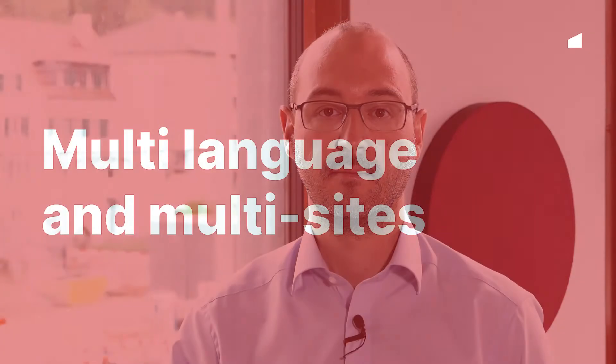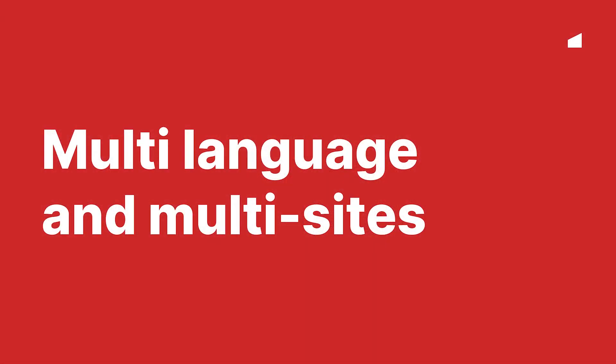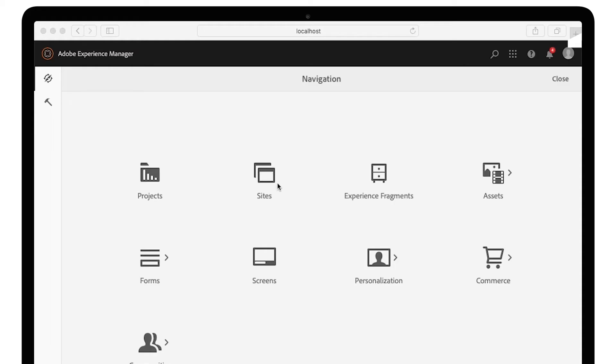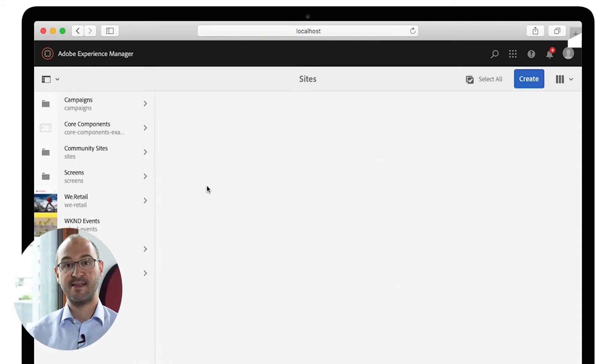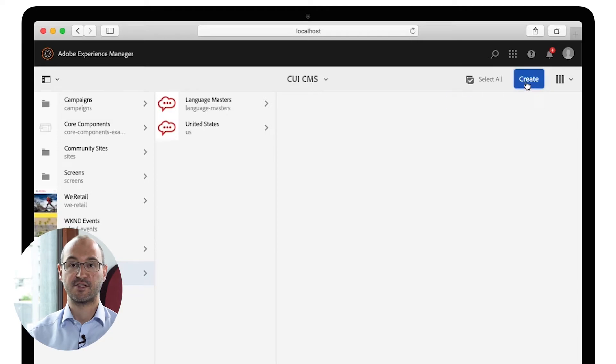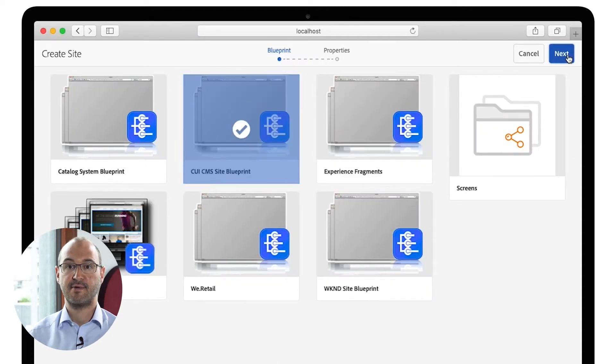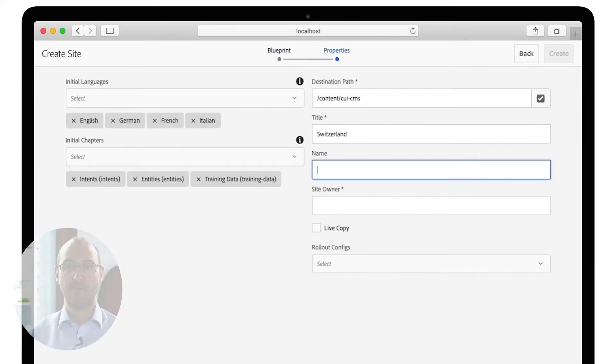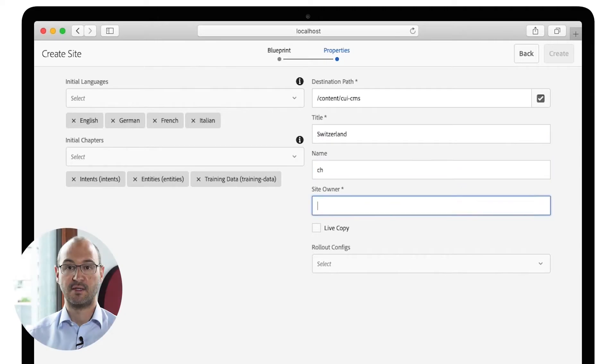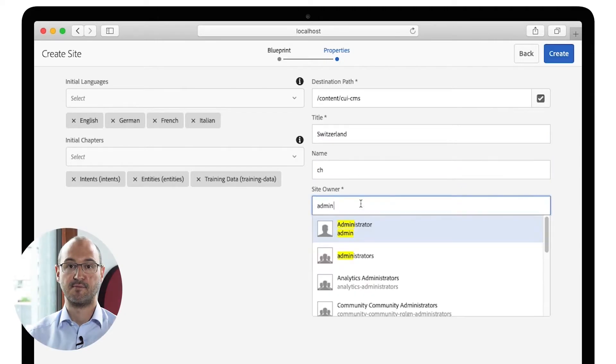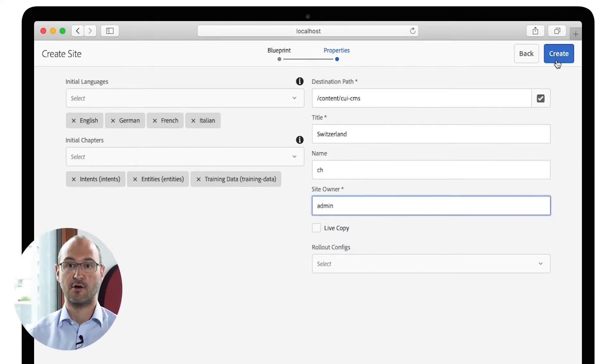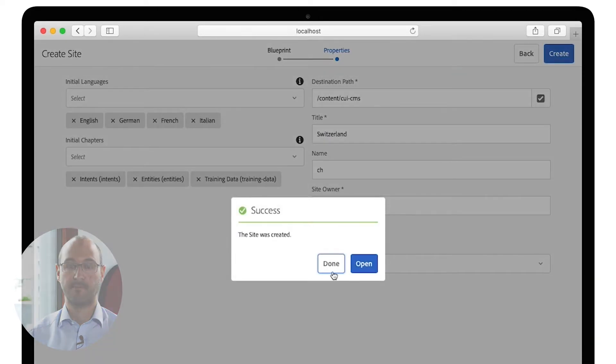Benefit from the integration of the chatbot management directly within AEM. Following functionalities support you. AEM sites and chatbot data are managed directly within AEM. Multi-language and multi-sites are supported.